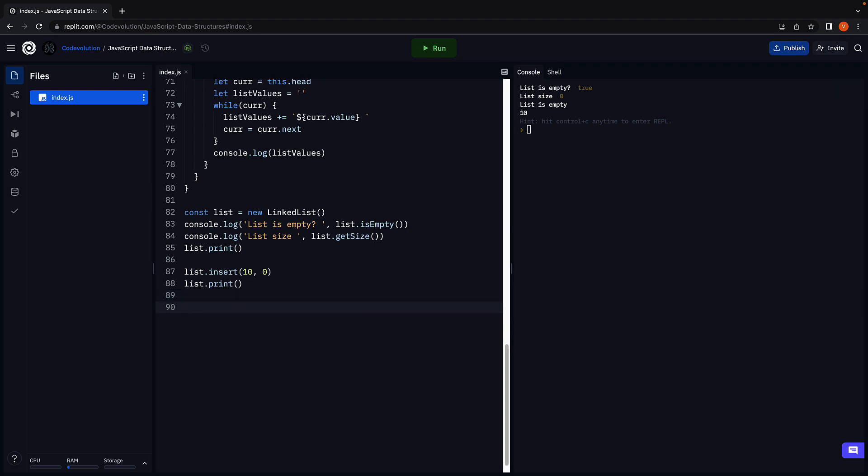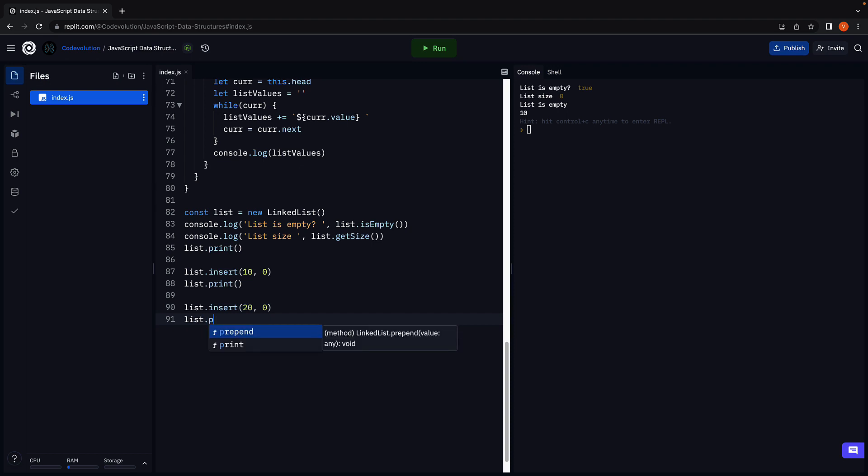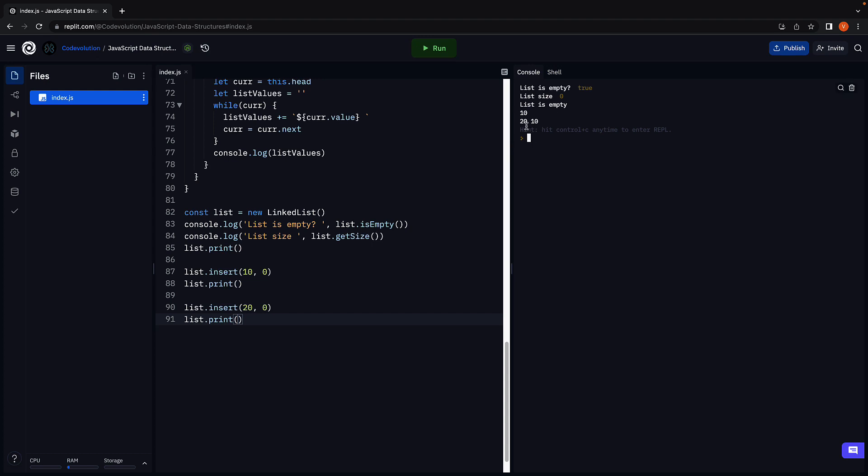Let's now insert our second element. We are going to insert 20 at index 0. So this once again is going to be the first element in the list. Call print again. Run the code, and we now see 20 followed by 10.